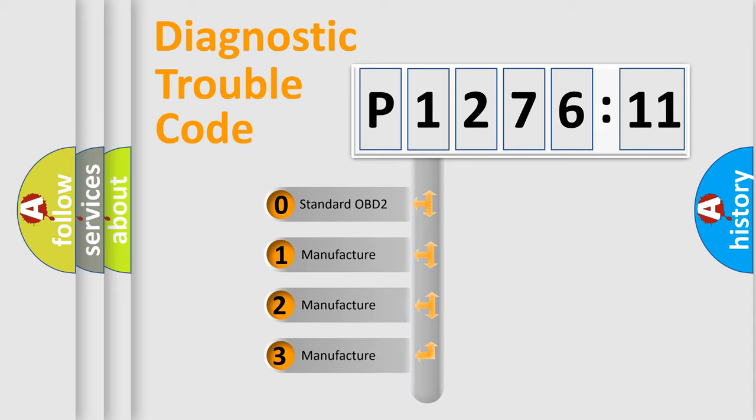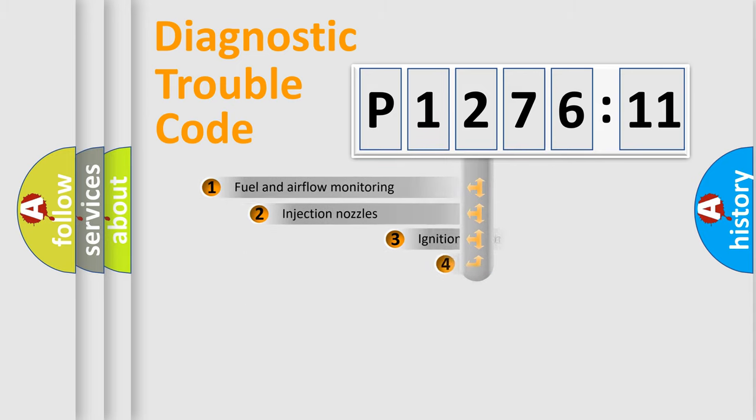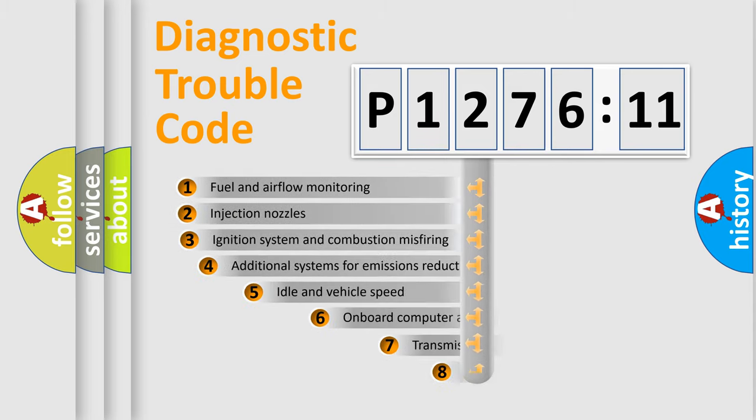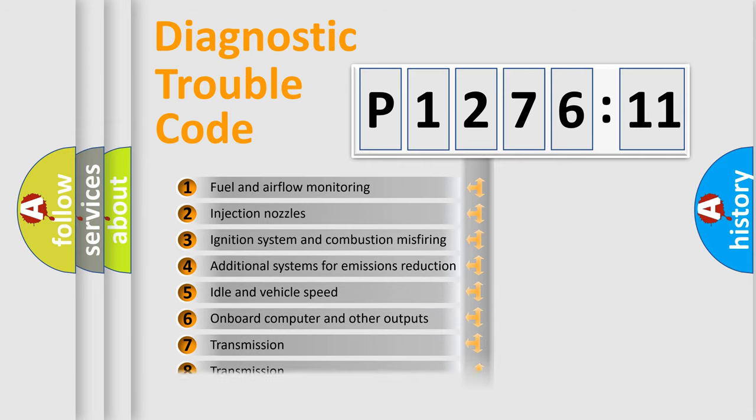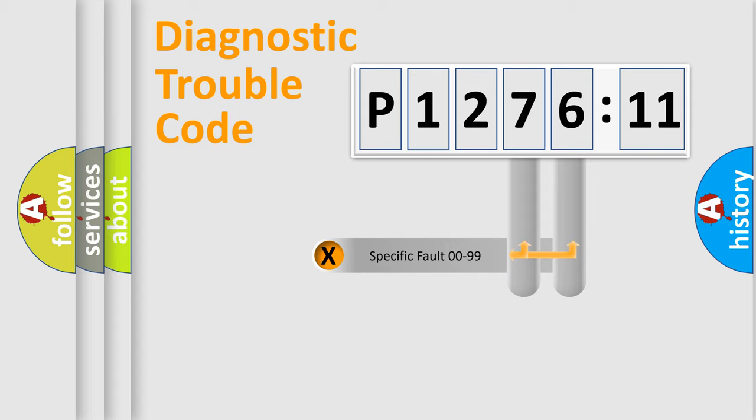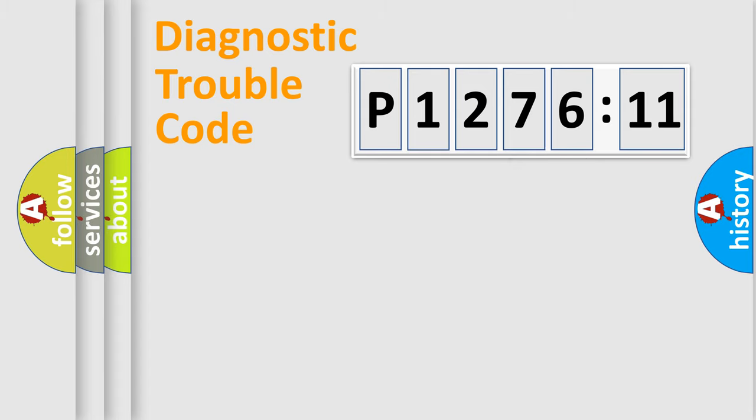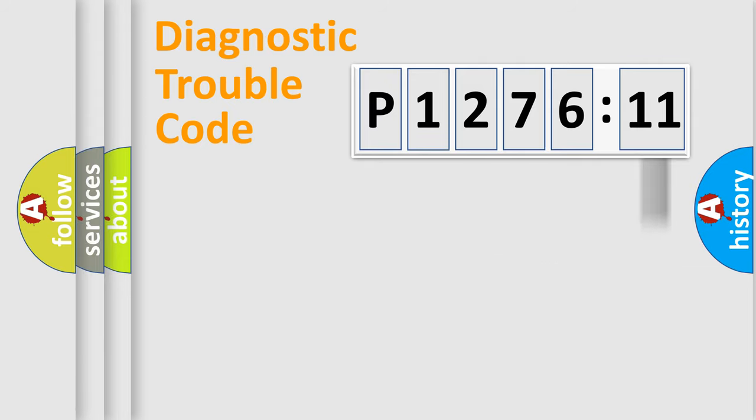If the second character is expressed as zero, it is a standardized error. In the case of numbers 1, 2, or 3, it is a manufacturer-specific error. The third character specifies a subset of errors. The distribution shown is valid only for the standardized DTC code. Only the last two characters define the specific fault of the group. The add-on to the error code serves to specify the status in more detail.